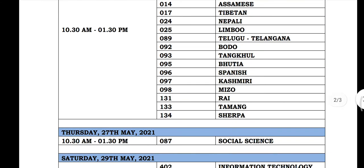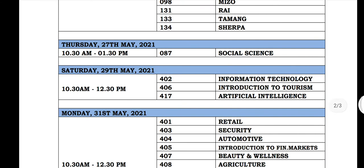On 21st May, we start with Social Science. On 21st May, we also start with Information Technology, Artificial Intelligence, and Introduction to Tourism.